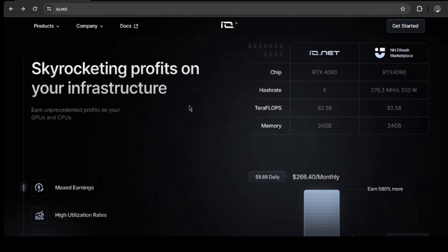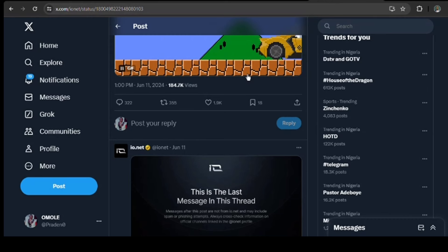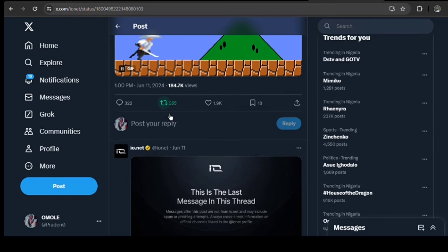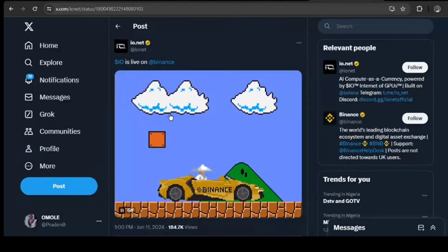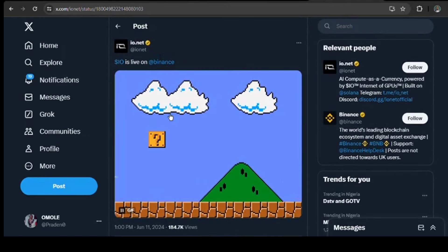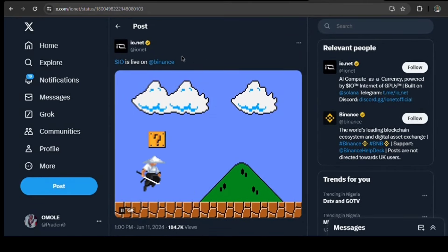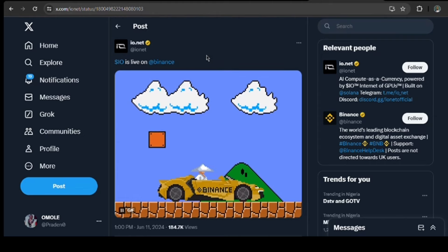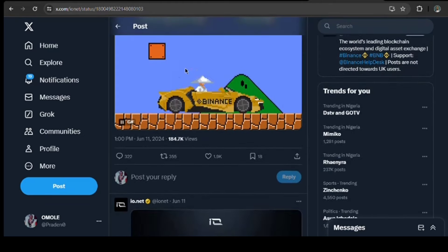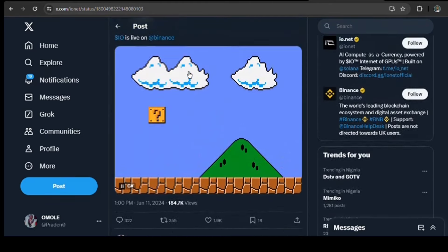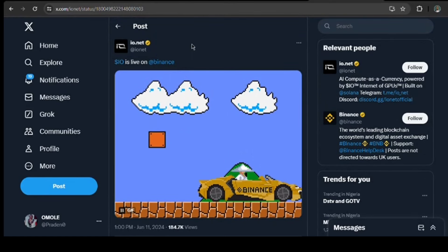So, IO coins facilitate economic incentives within the network, balancing the needs of three main groups within the ecosystem. Coin went live June 11, 2024, on Binance. It is now trading at $5.31 and $4.2 billion FDV. Anyone can supply compute to io.net. The majority of suppliers are data warehouses, but anyone can provide compute.